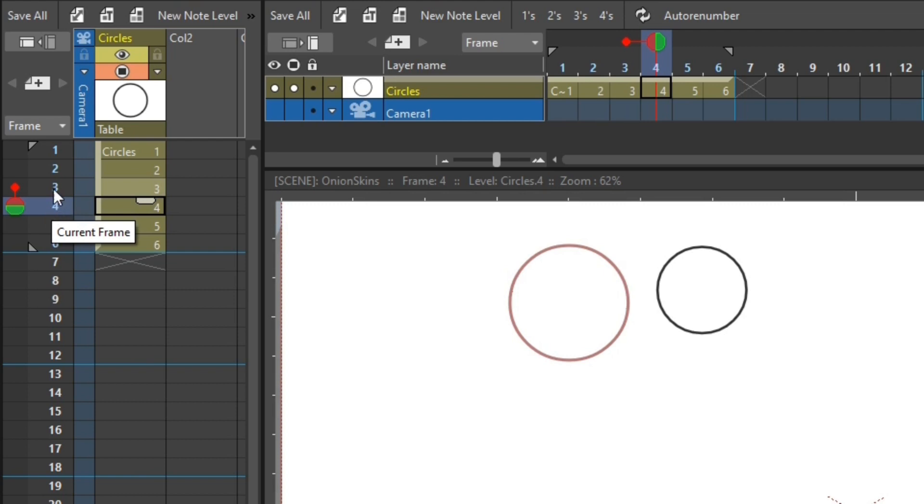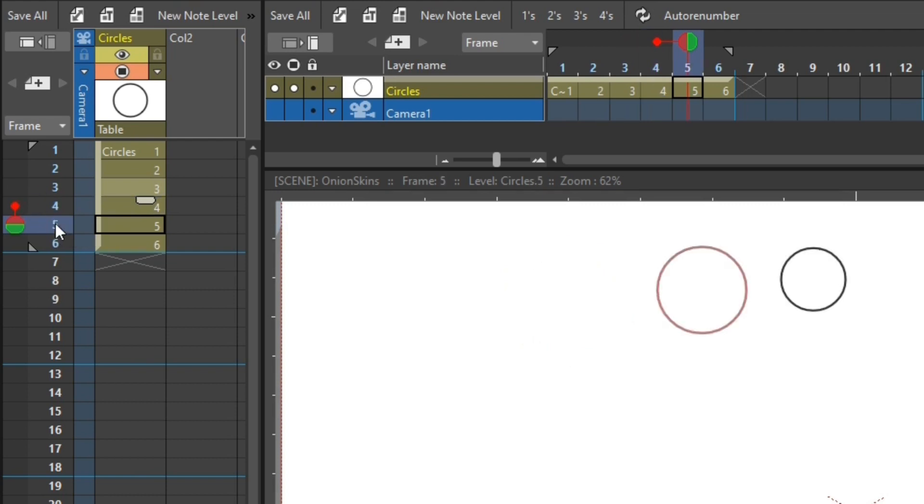So on drawing number four, it shows the onion skin for number three. If I move to five, it shows the onion skin for number four. So the relative onion skin shows the drawing relative to the current drawing.